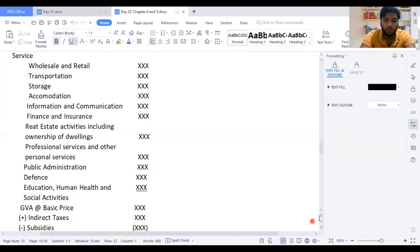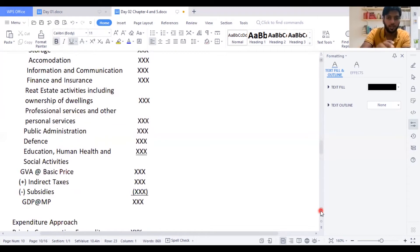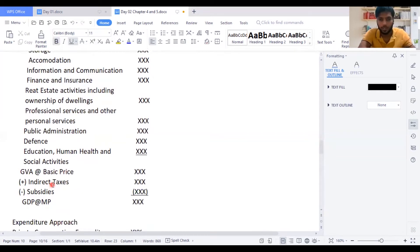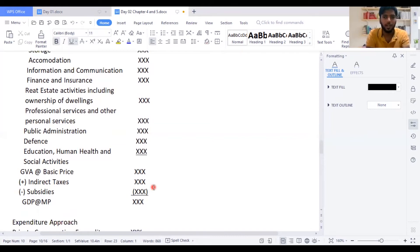If you have your basic price, you need to convert your basic price into market price. How do you convert your GVA into GDP? You need to take indirect taxes, add the GVA at basic price, and deduct the subsidies. You will get GDP at market price — easy as possible.